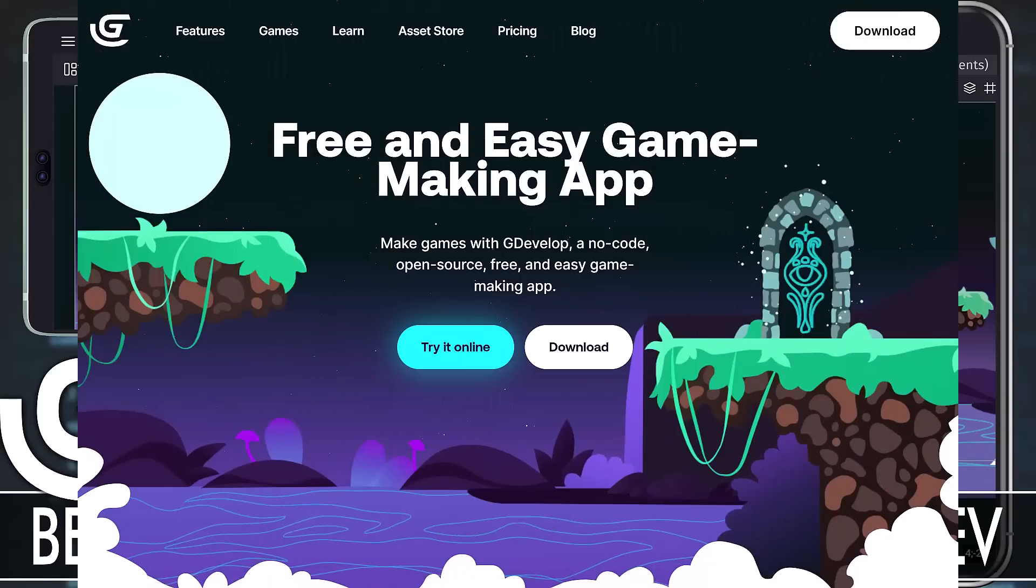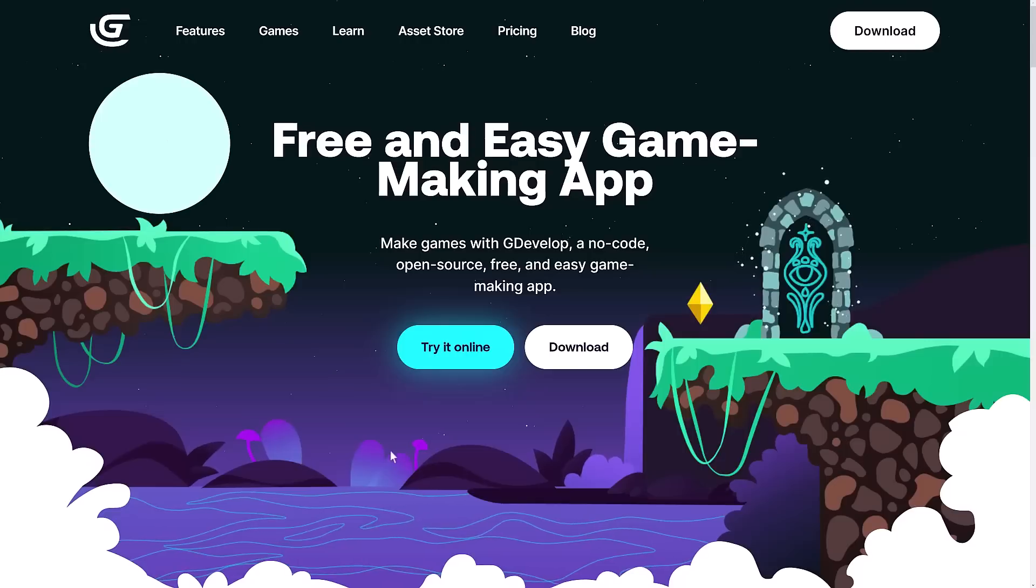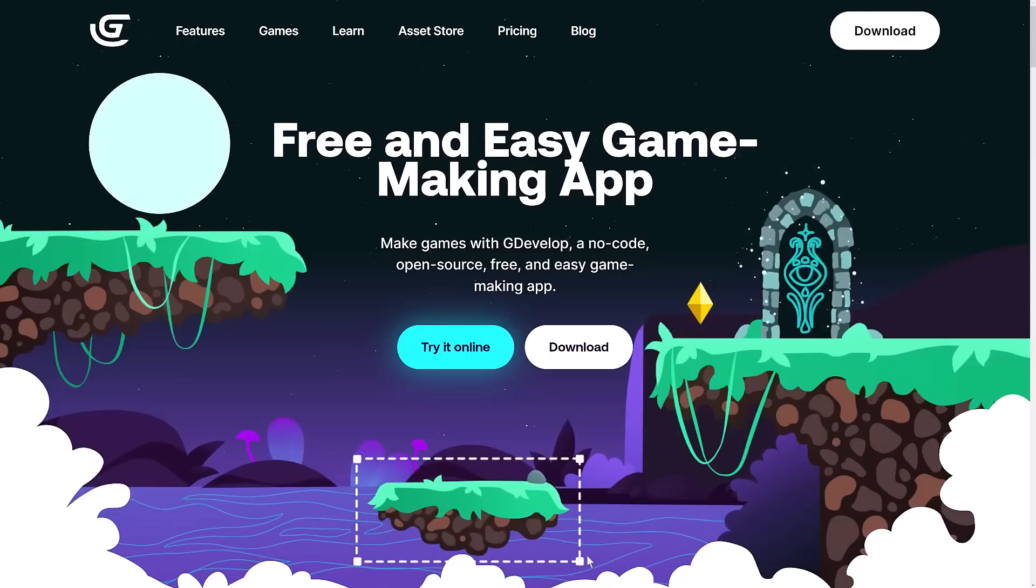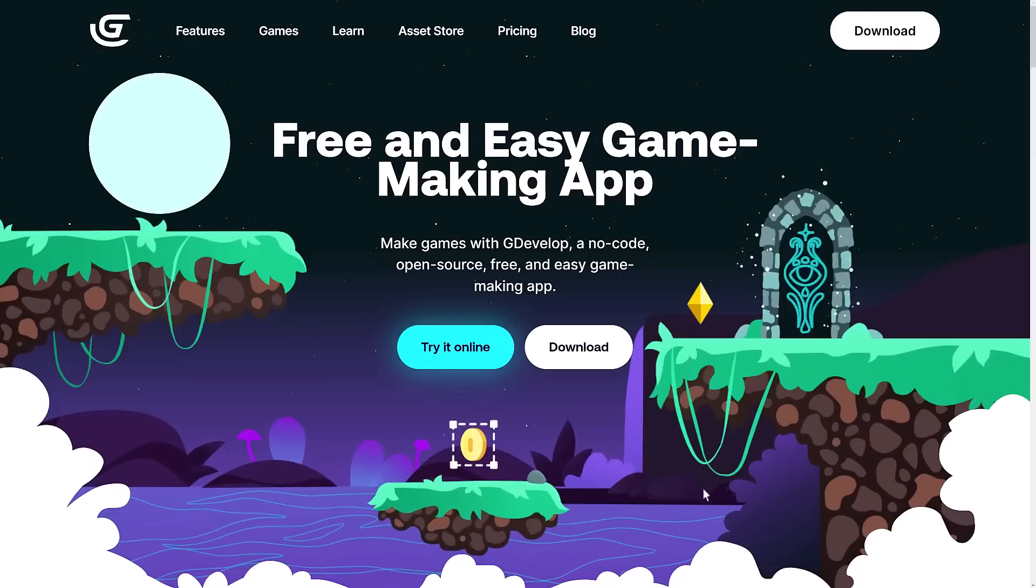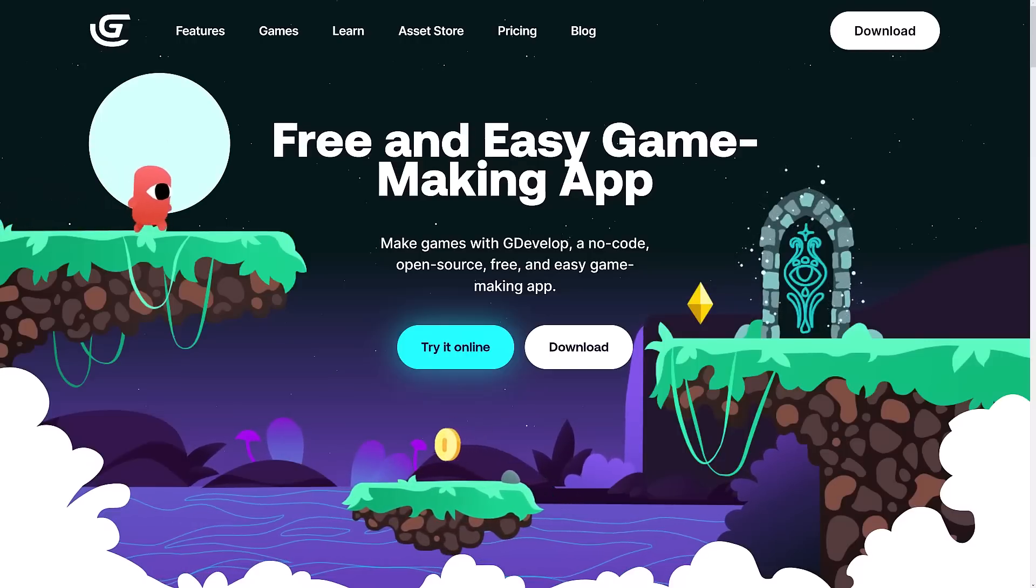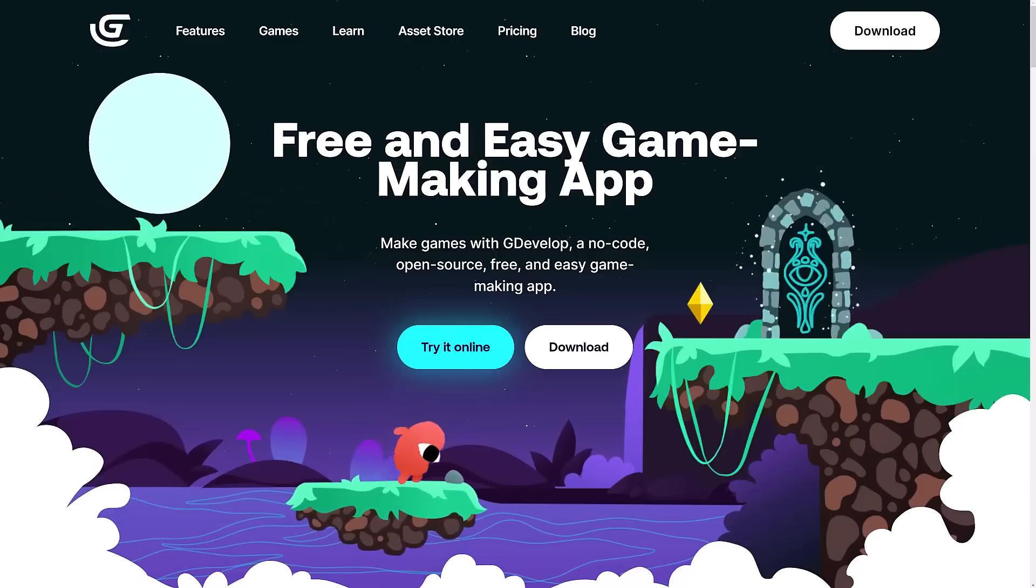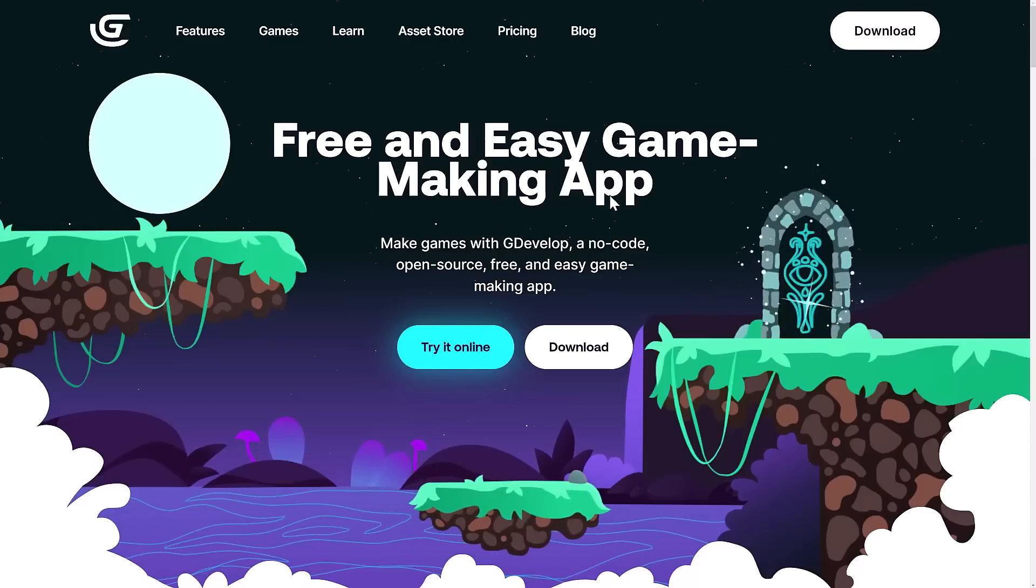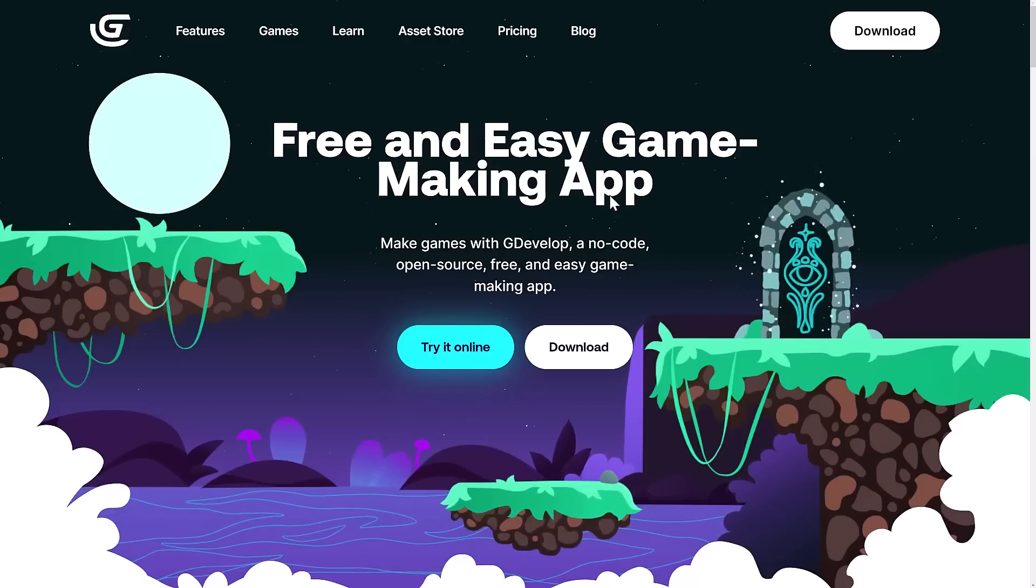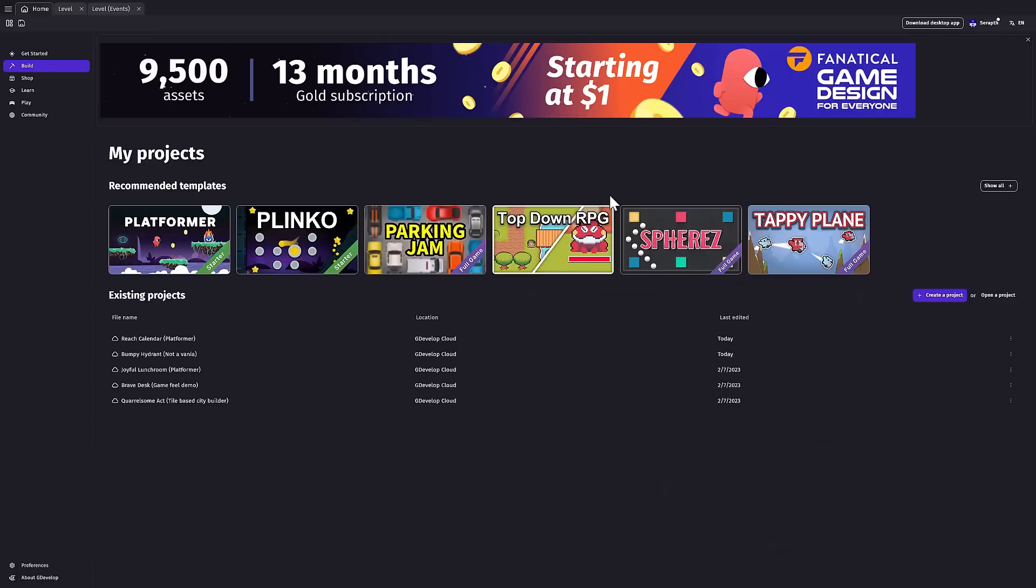Now what we're looking at today is GDevelop. I've covered GDevelop a number of times on this channel. It is a free and open source game engine. There is an online cloud-based system, and honestly you're going to want to use the cloud-based stuff if you're going to be developing on your phone, but I'll show you how you can get it really cheap in just a second.